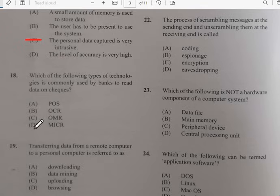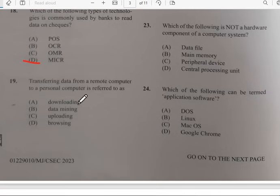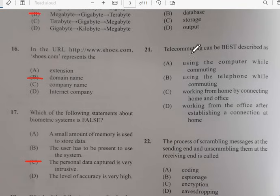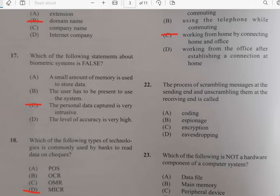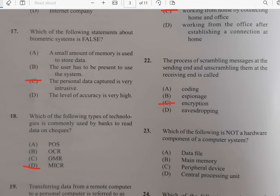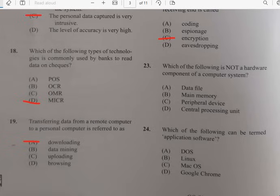Number nineteen: transferring data from a remote computer to a personal computer is referred to as downloading. Number twenty: data that has been processed and has meaning is termed information. Number twenty-one: telecommuting can best be described as working from home by connecting home and office. Number twenty-two: the process of scrambling messages at the sending end and unscrambling them at the receiving end is called encryption — that's like secret messages with high security.